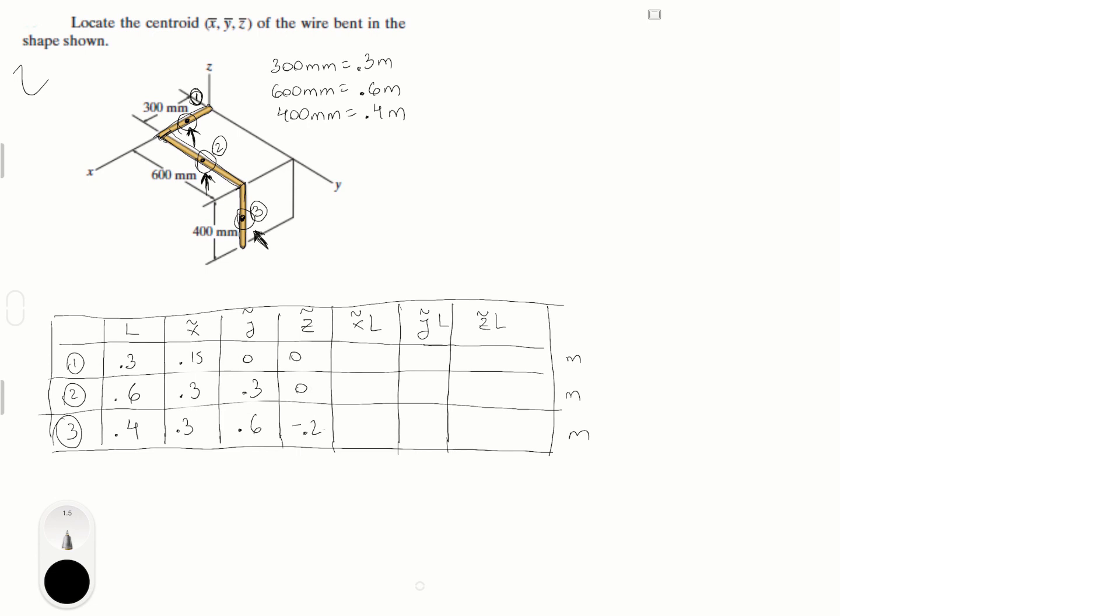Now that you have the points, all you have to do is multiply L by each of the points, and that's what each of these things are. So the first one is 0.3 times 0.15, which becomes 0.045, and the rest is 0. Second one is 0.6 times 0.3, which is 0.18. 0.6 times 0.3 again is 0.18, and then 0. And then the last one is 0.4 times 0.3, which is 0.12, 0.24, and negative 0.08.